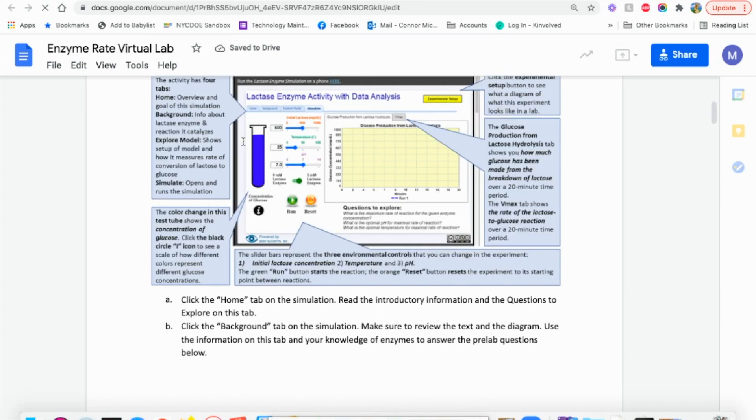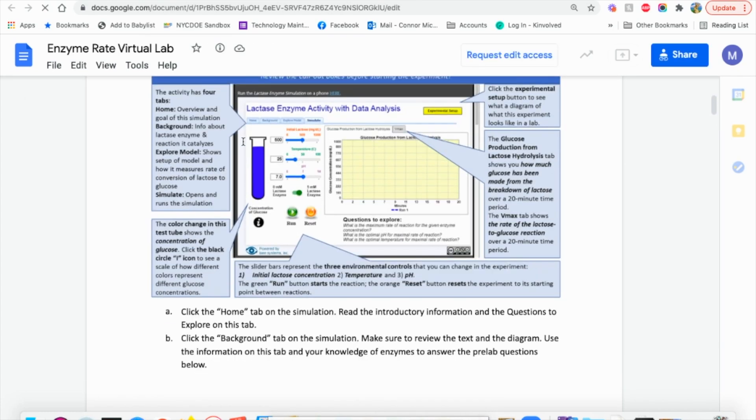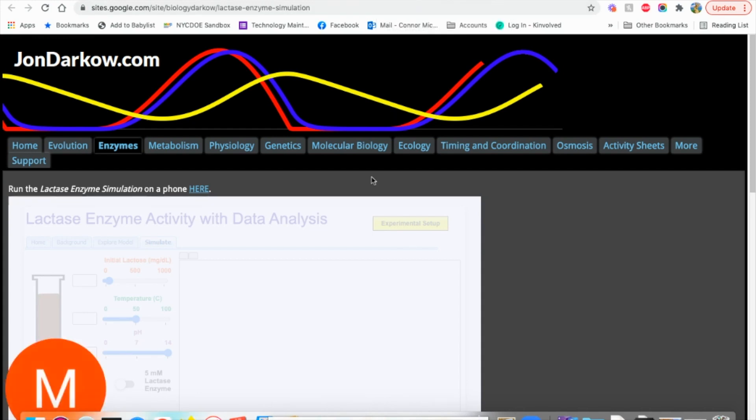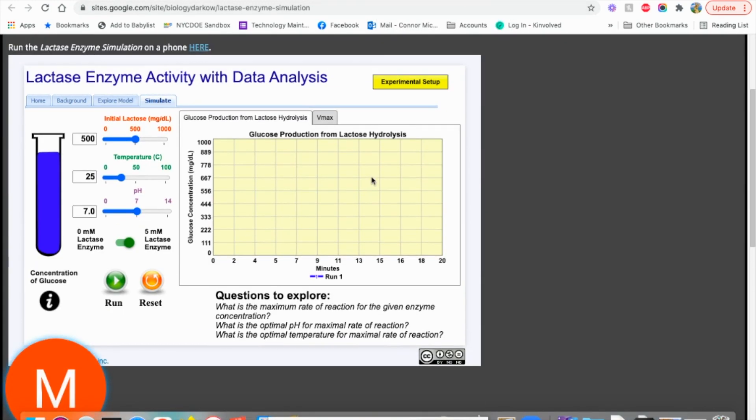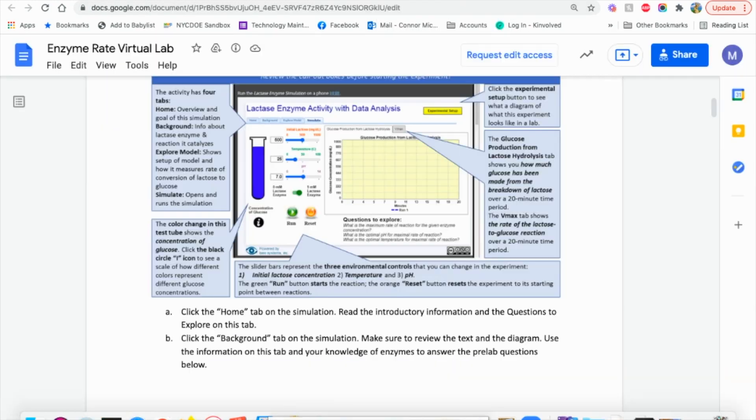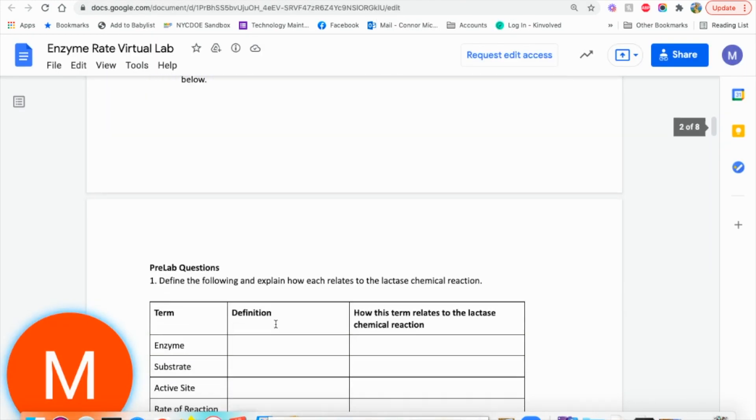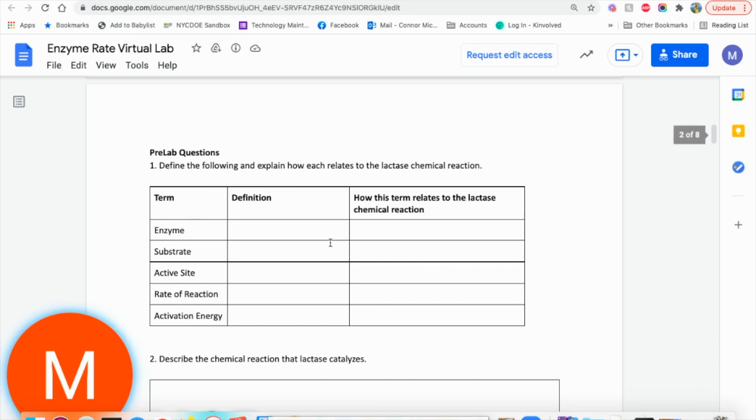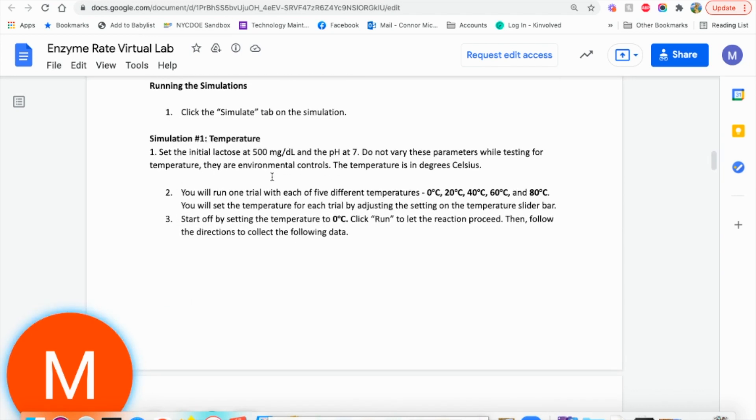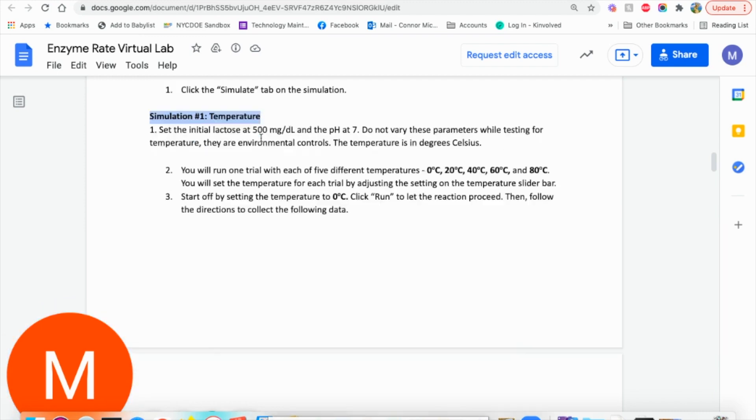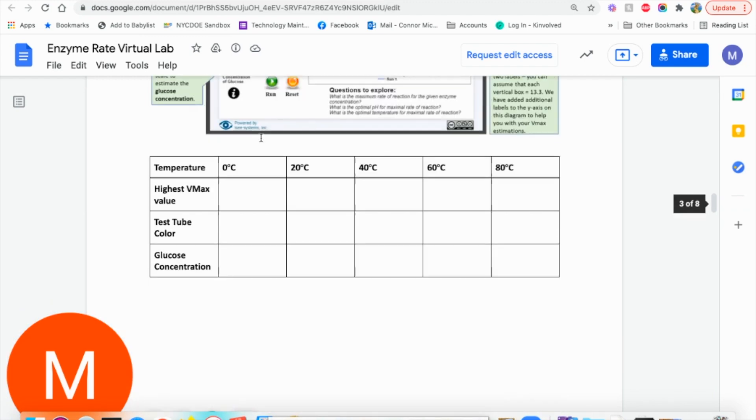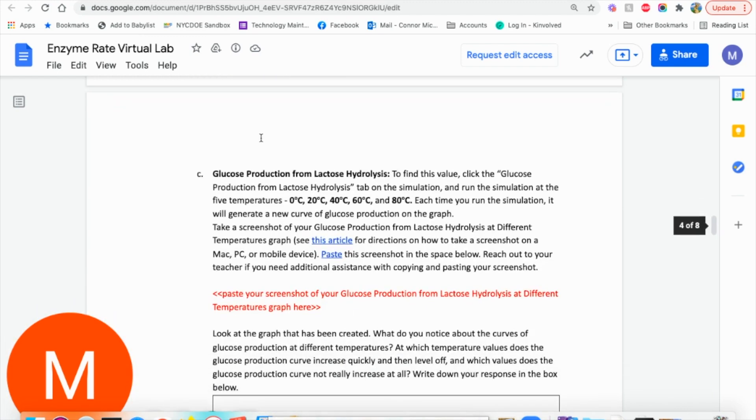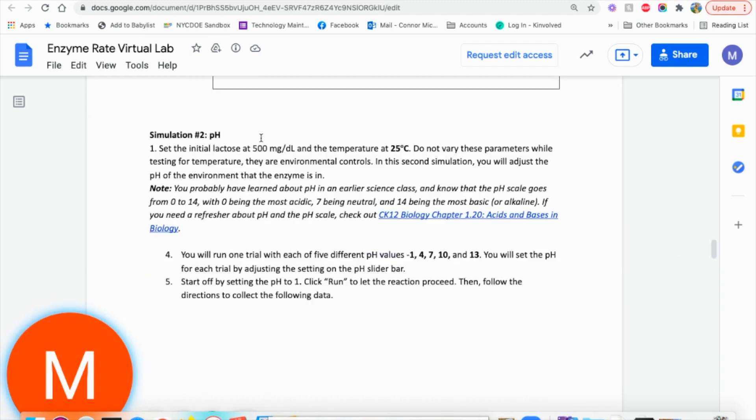So what we're looking at is a screenshot of what the simulation looks like. You'll notice simulation right here. And what we're going to be doing, there's a little bit of pre-lab, some pre-lab questions. I'm going to go over the actual simulation for you. So the first simulation is temperature and how temperature affects the simulation. And the second one is how pH affects the simulation.